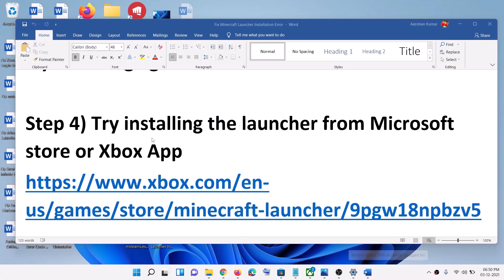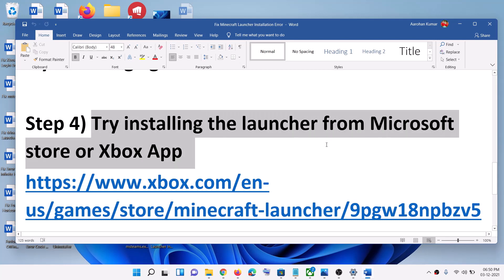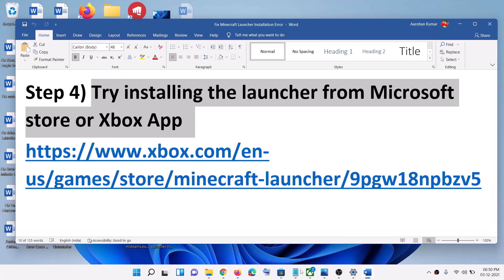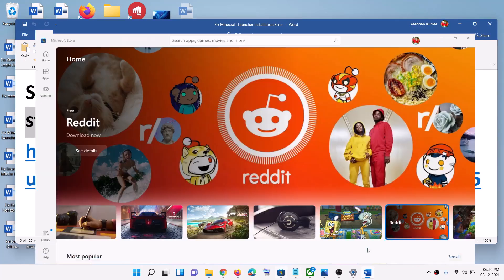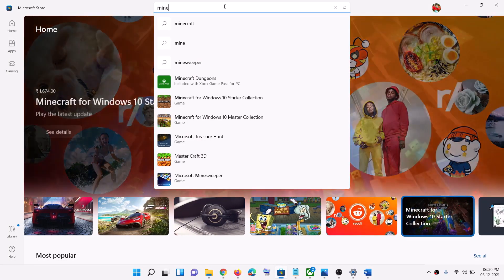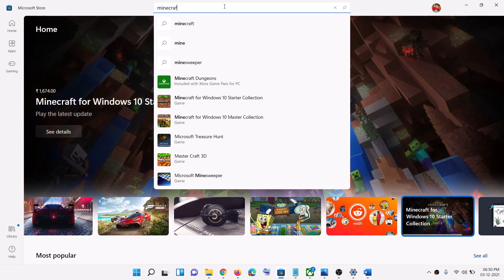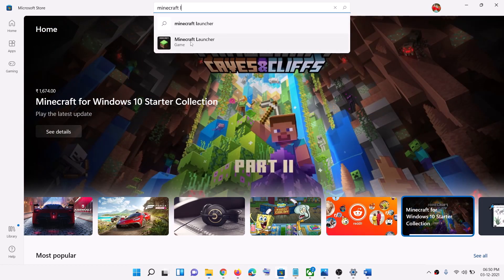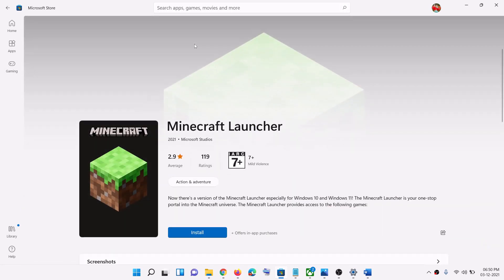If you're still receiving the error message, try to install the launcher from Microsoft Store. Open Microsoft Store, and in the search box type in 'Minecraft Launcher', then click on Minecraft Launcher and install the launcher from there.